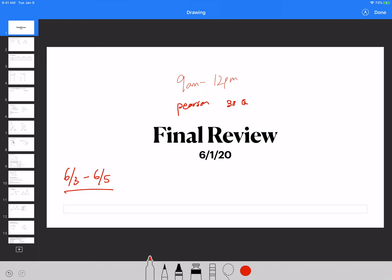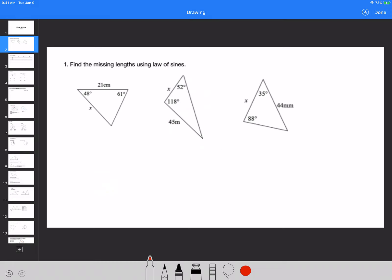Okay, so good luck to you guys. Good luck getting 100 because it should not be that difficult. Alright, so question number one: find the missing lengths using the law of sines. The law of sines indicates that sine of angle A over side length A is equal to sine of angle B over B, and sine of angle C over C.